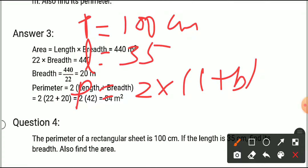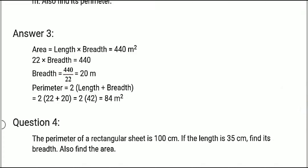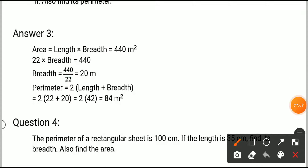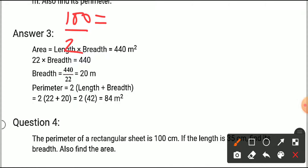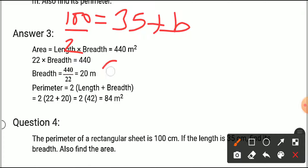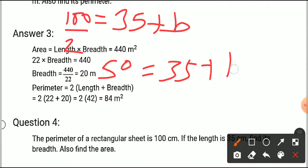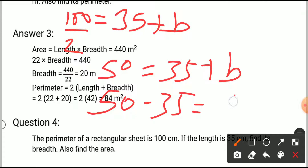We insert the values: in place of perimeter we write 100, then divide by 2, giving 50. Length plus breadth: length is 35, so 50 equals 35 plus B. Therefore 50 minus 35 equals B, so B equals 15 centimeters.